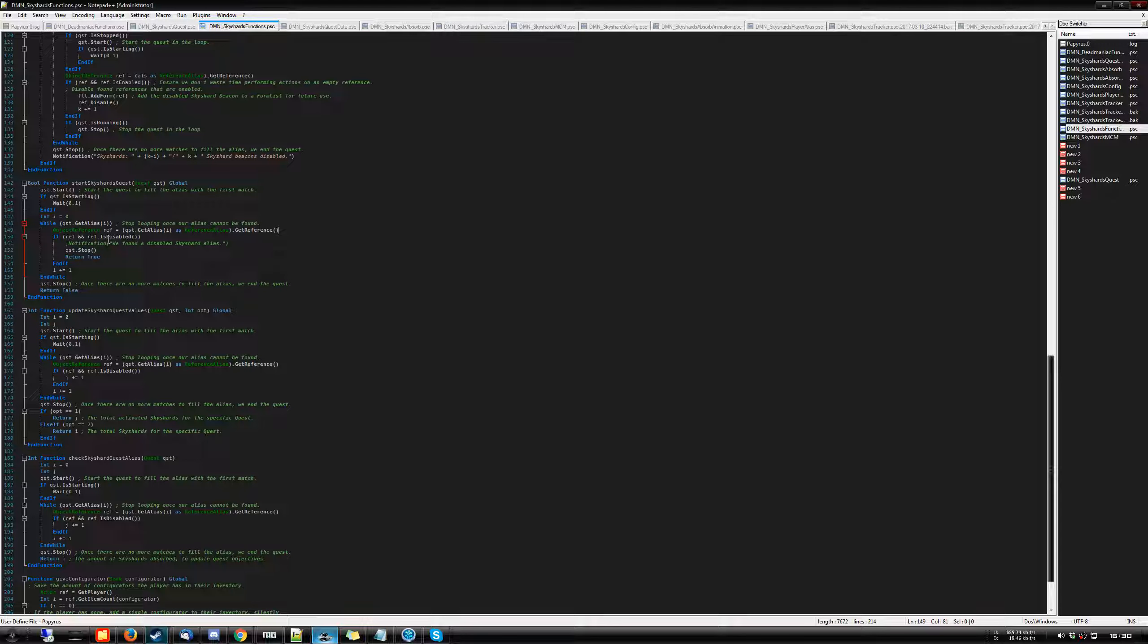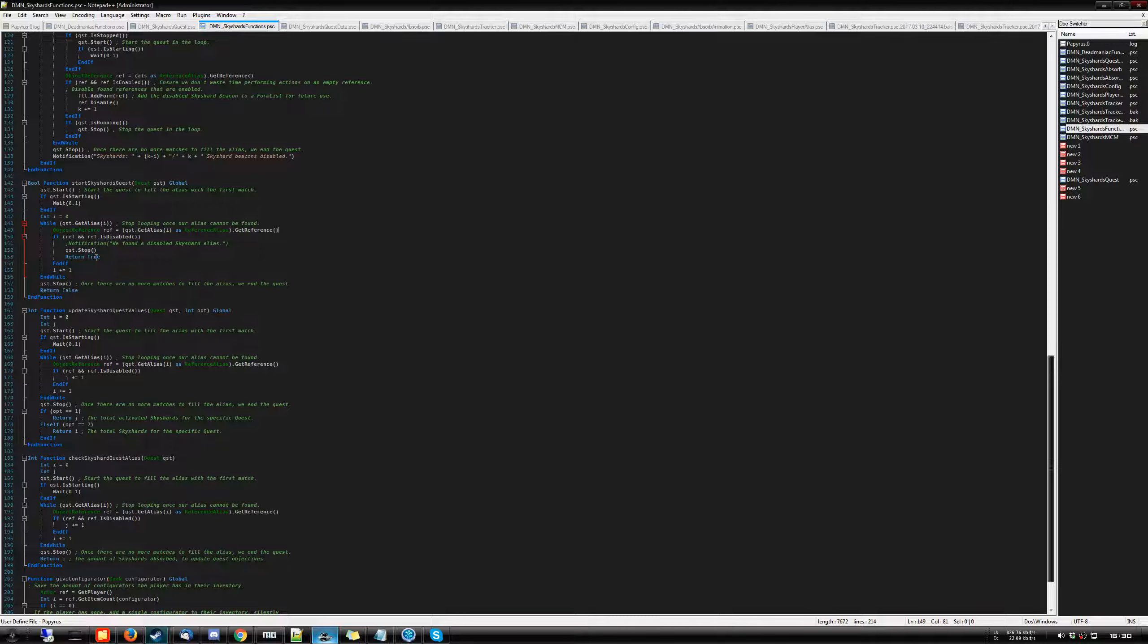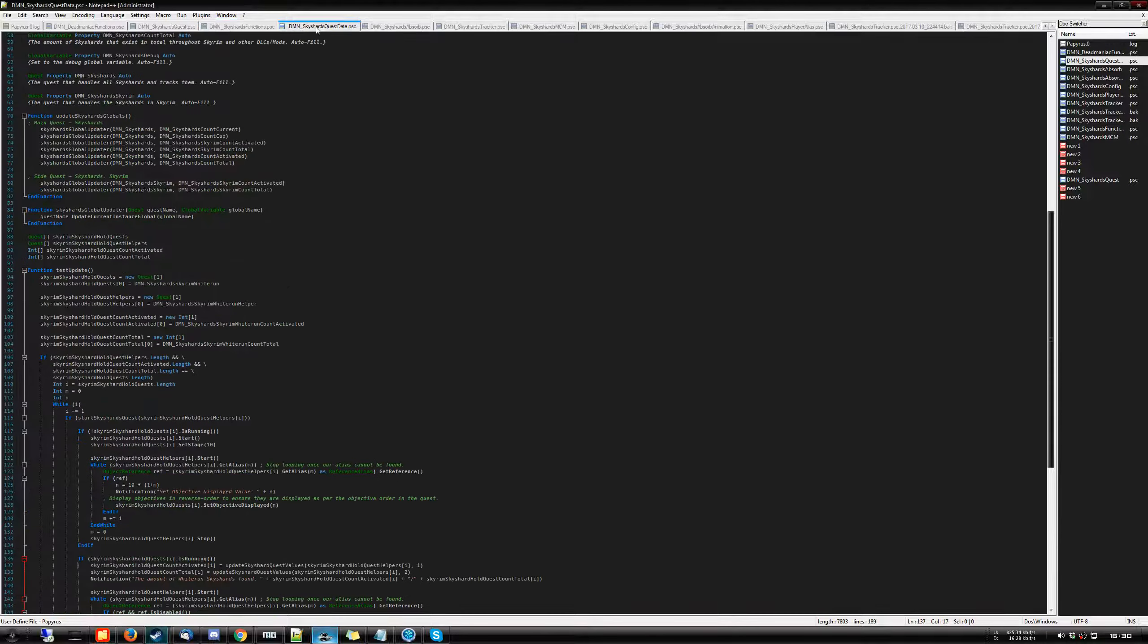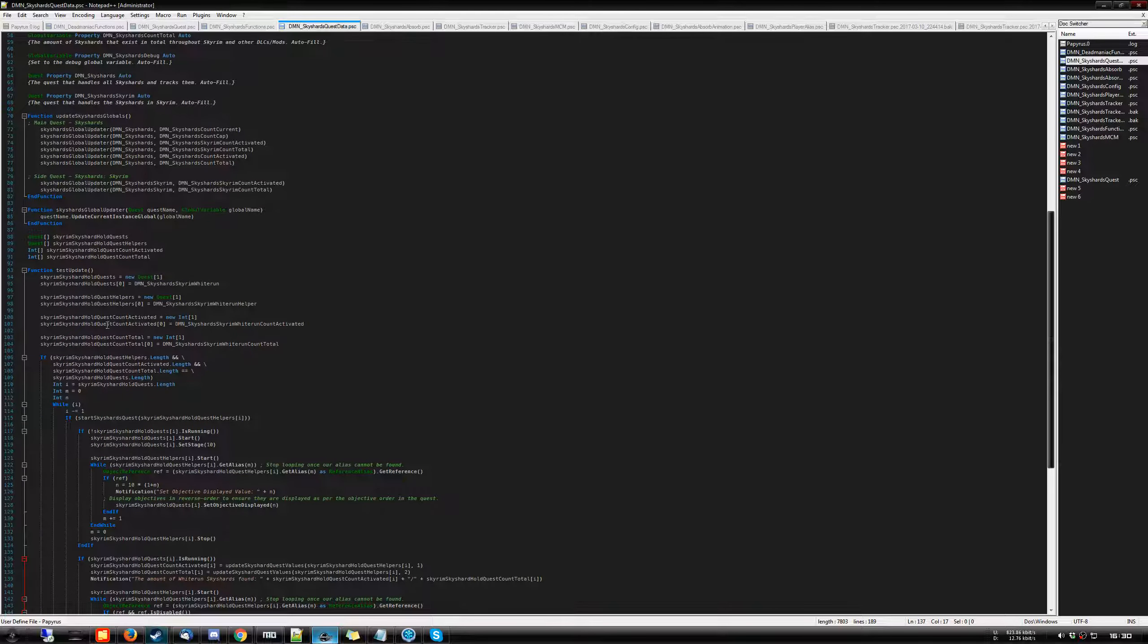So if that is the case, we can return from the function and we're basically saying, OK, listen, there is at least one sky shard that is deactivated, meaning the player's absorbed it. And as such, we should be starting the quest. So then we return back to this major function.